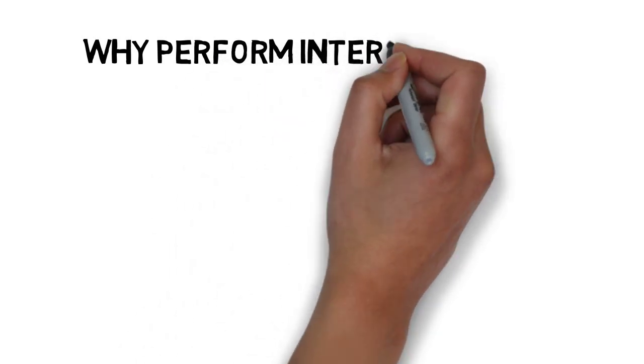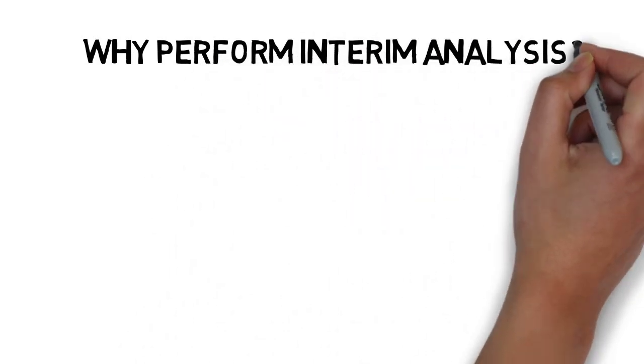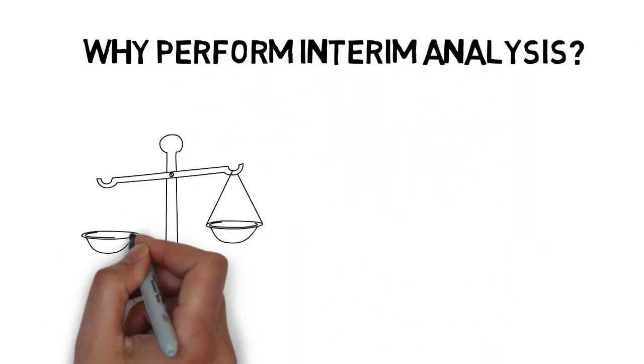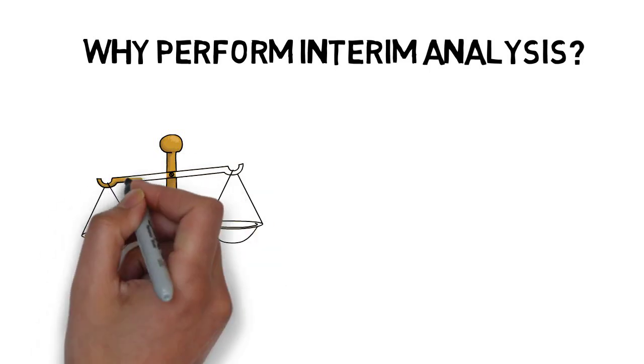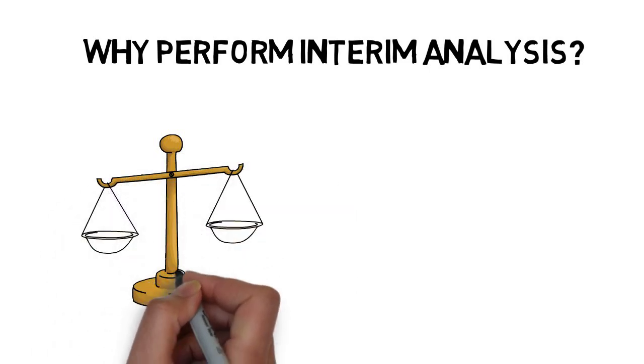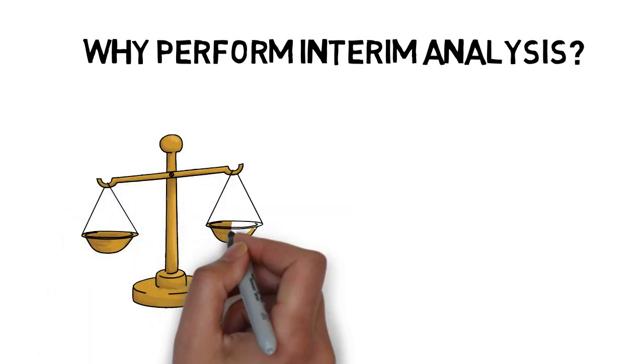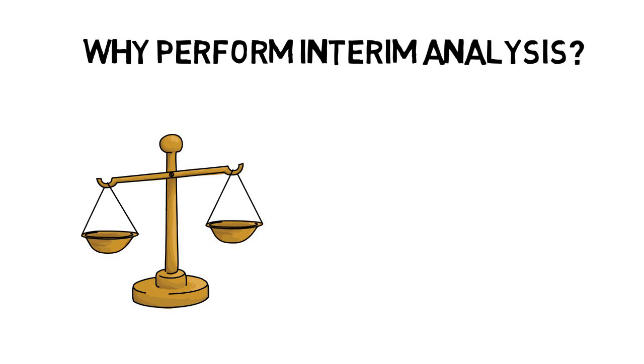And why should an interim analysis be performed? Most importantly because of ethical reasons. If there is a treatment that works fantastically and can be released to wide use faster, then why not do that?